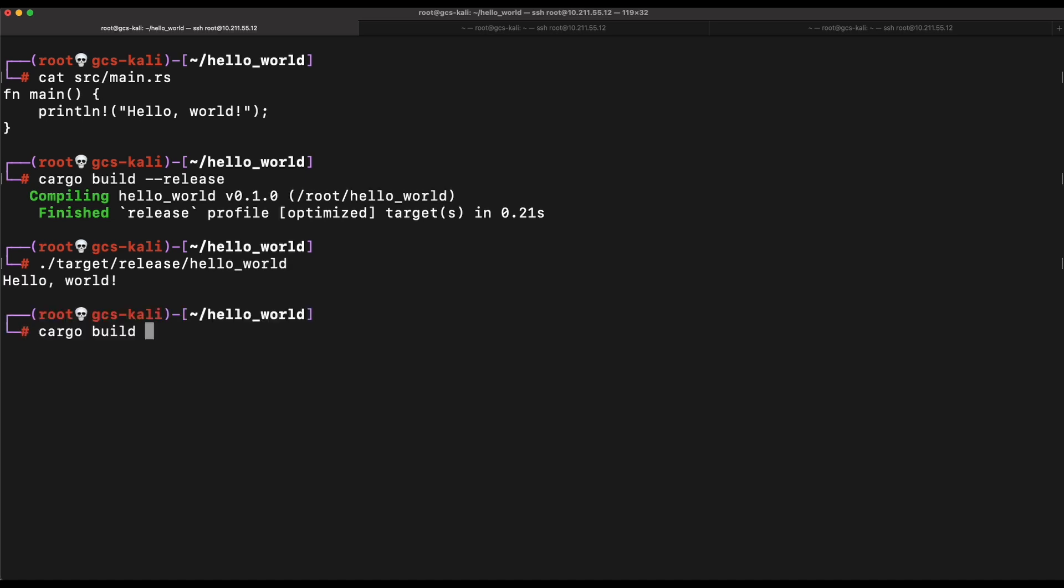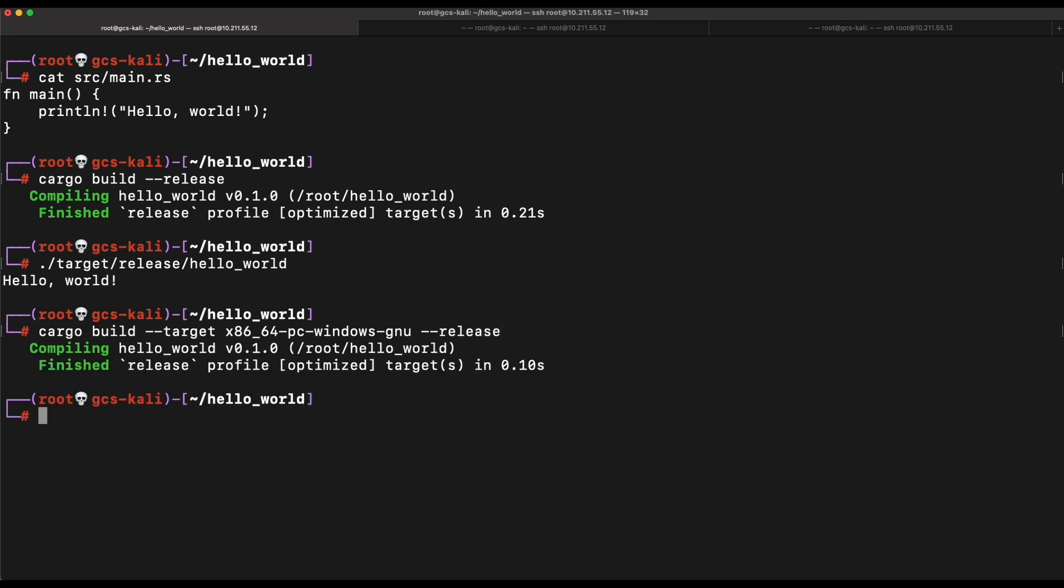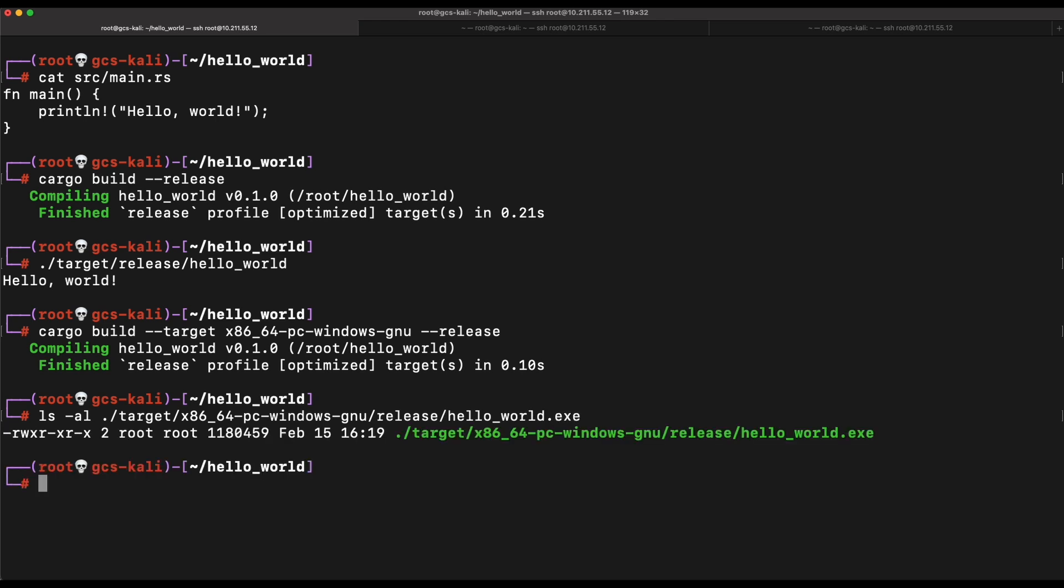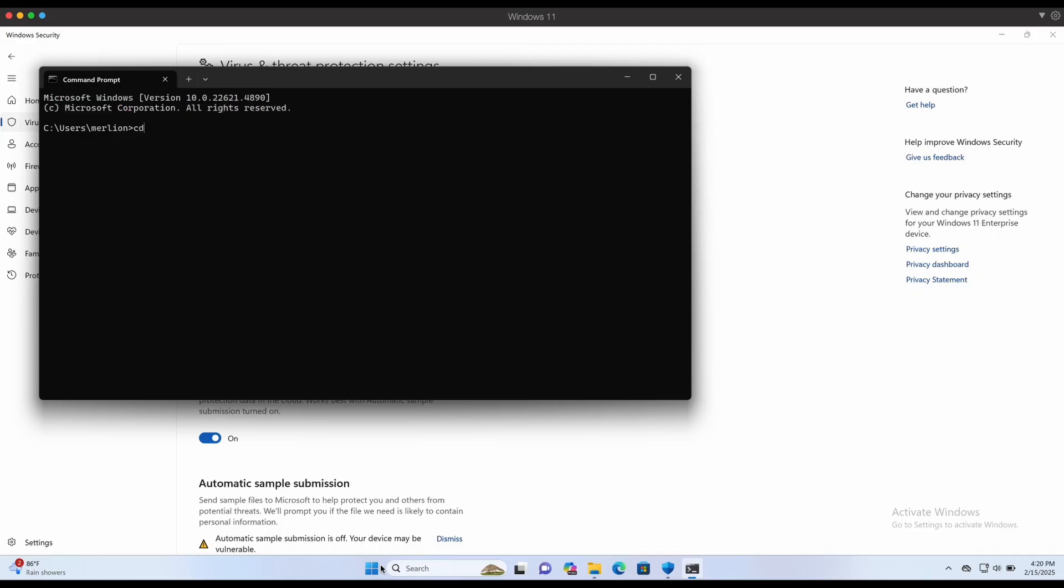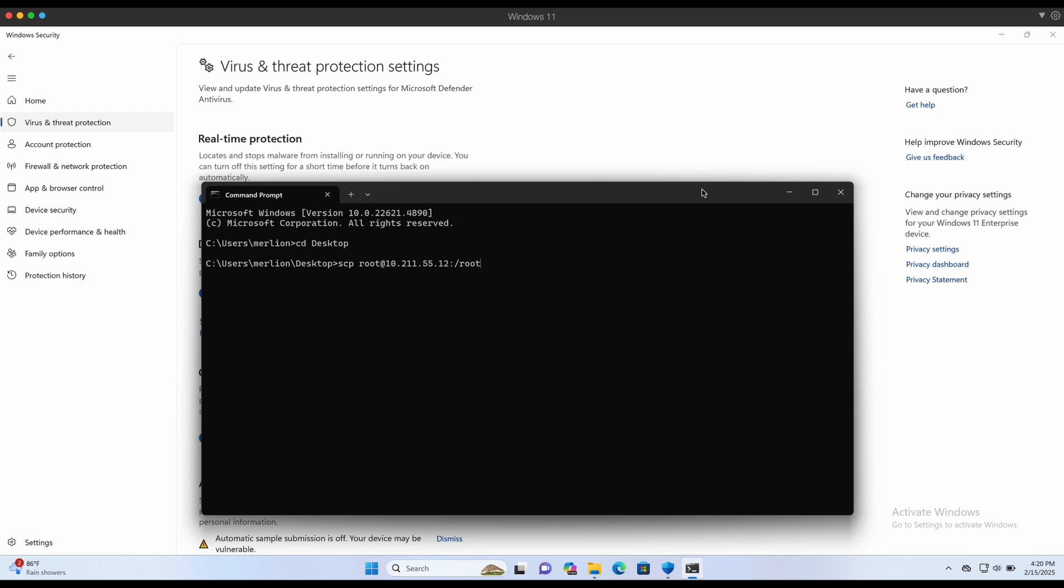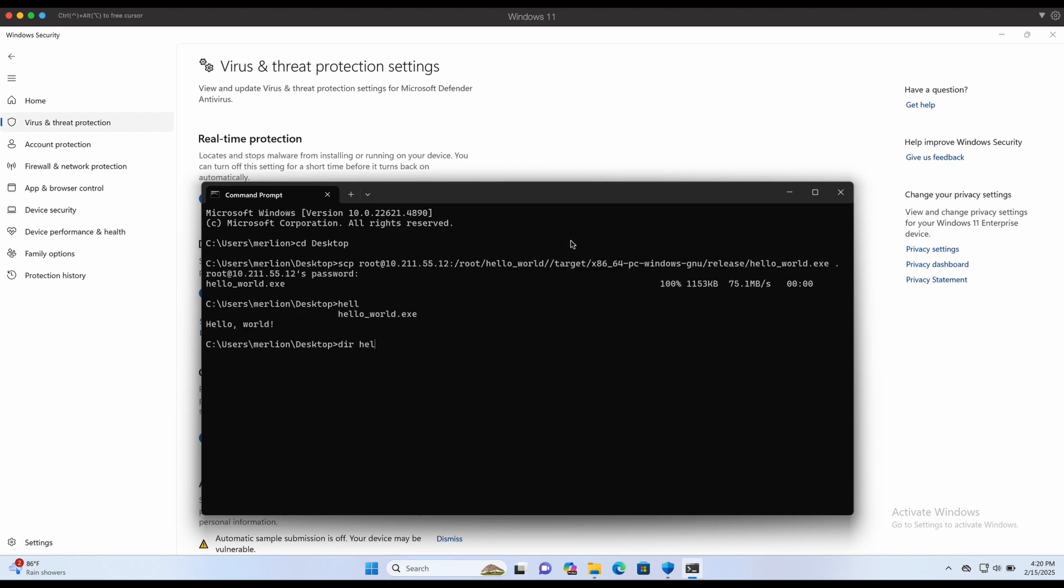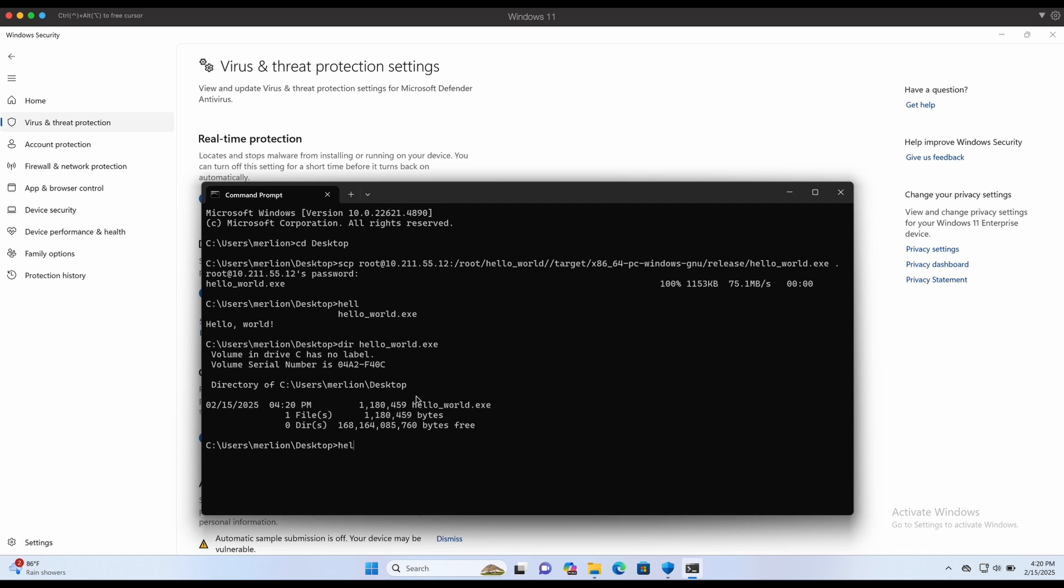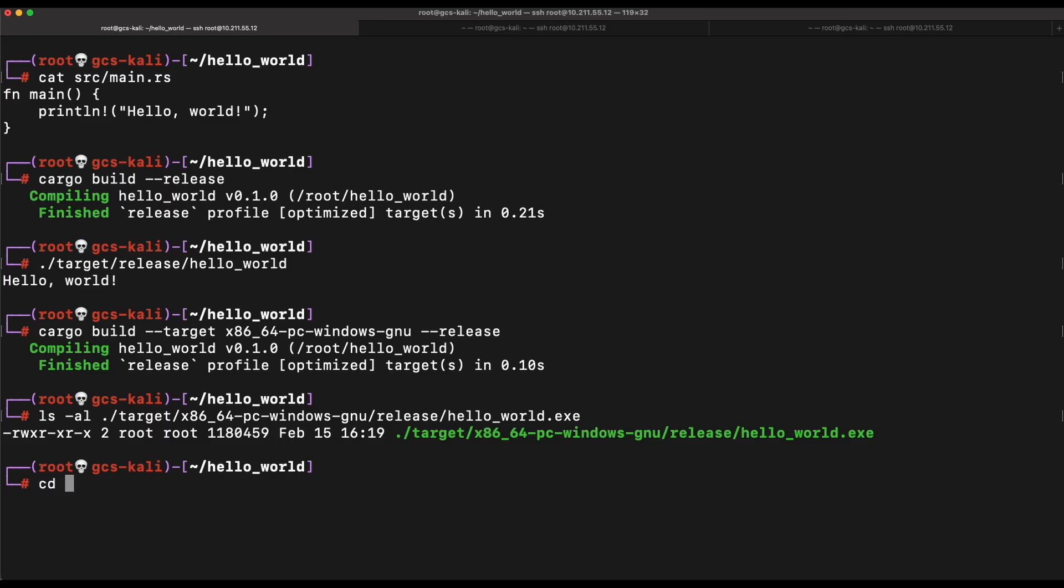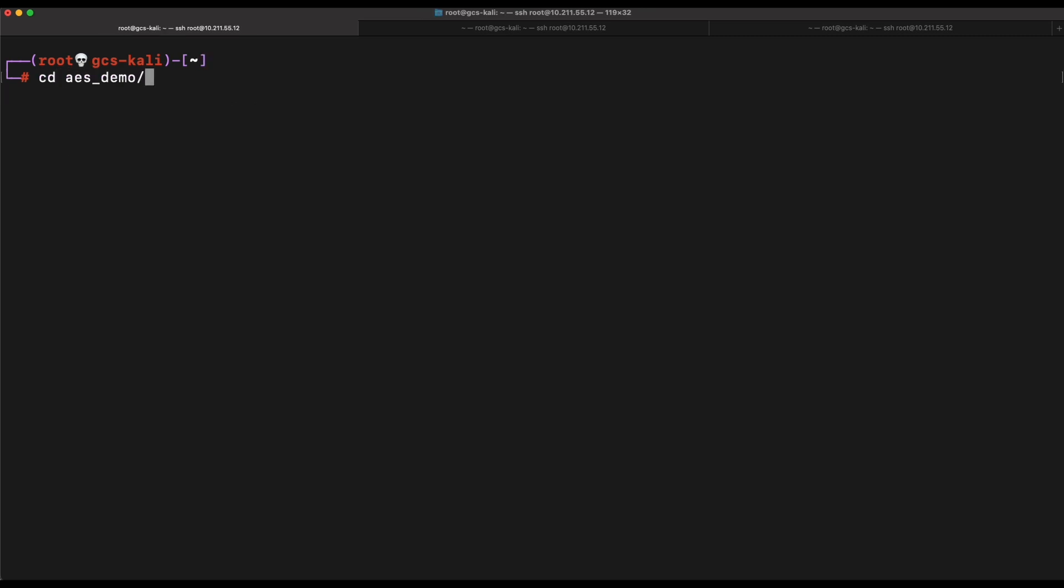We can also easily cross-compile this to produce a Windows EXE binary. Now this will produce the Windows EXE binary in the target windows release folder as shown. Let's transfer it over to our Windows machine and see if the EXE binary works. Nice, this is pretty straightforward. Now let's take a look at how we can perform AES encryption and decryption with Rust.